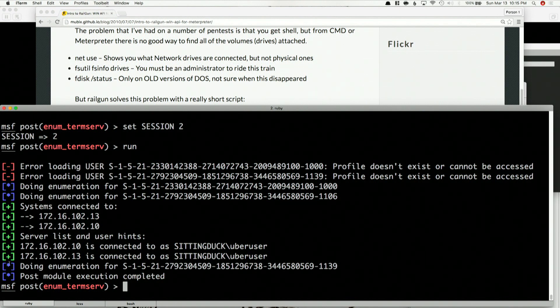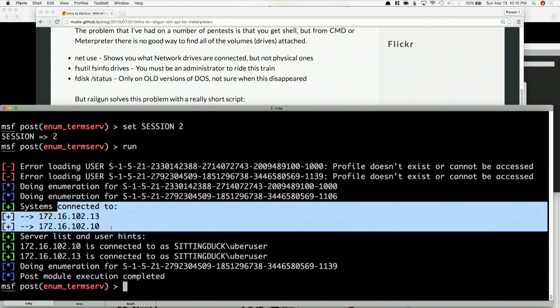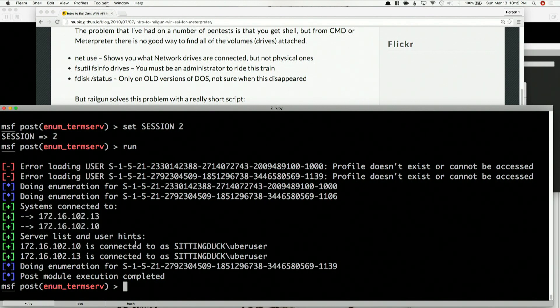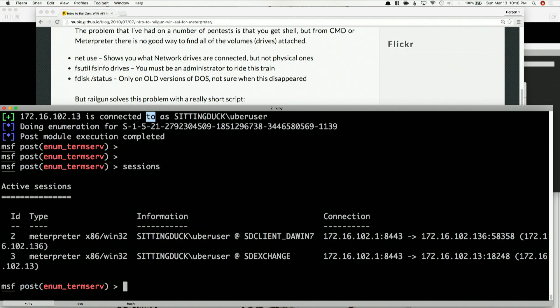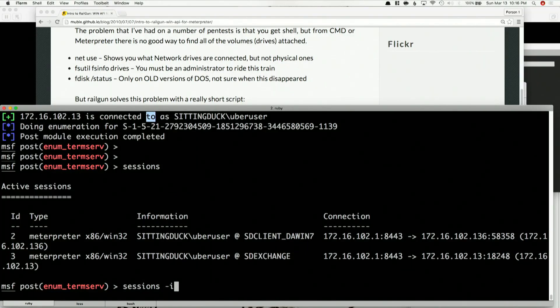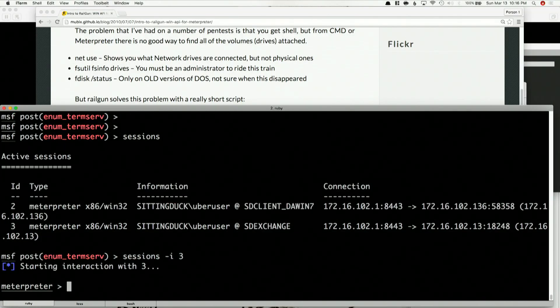And I can see the systems connected to — I'm already connected to these two systems right now. It's connected as these users. Do I have any sessions on those boxes? Sure. Now let's say that we didn't have a connection to that SD Client DA Win 7. We can easily see this happening by going into our meterpreter session on the SD Exchange box and typing LS.